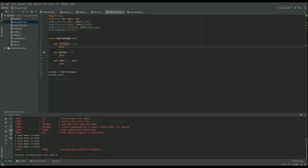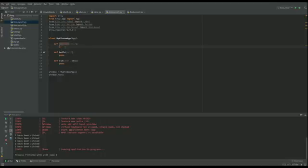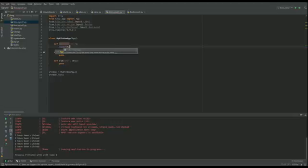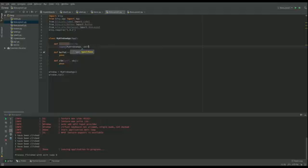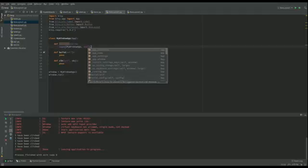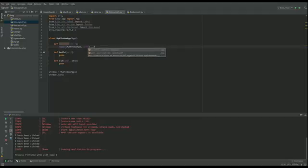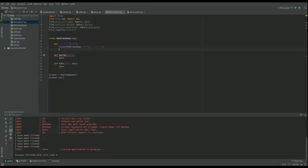It's a bit like a constructor like I said, and the first thing we're going to do is call the constructor of the class that we're inheriting from. So that is called super and we're going to give it an instance of this class, take self, and then we're going to call the init function there.